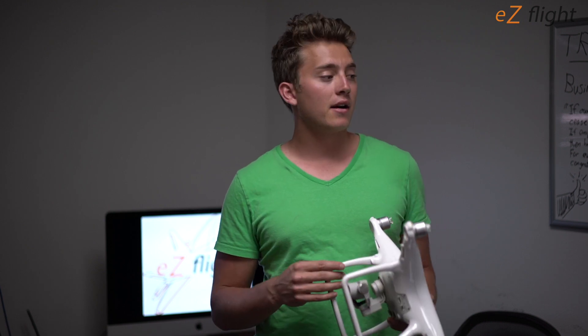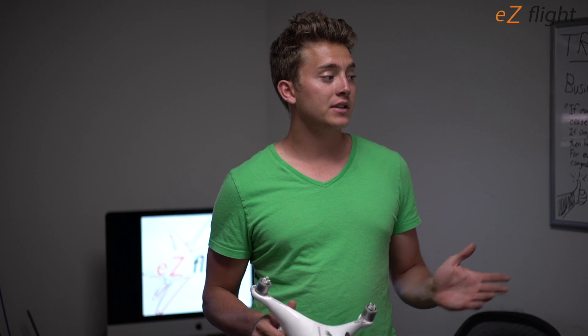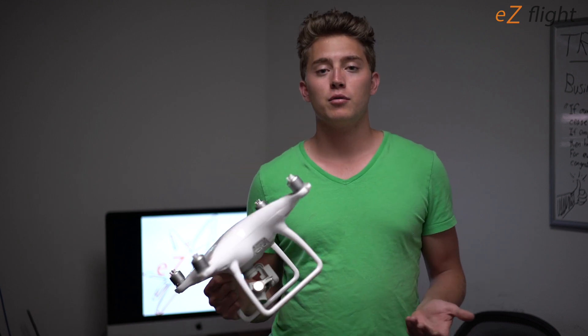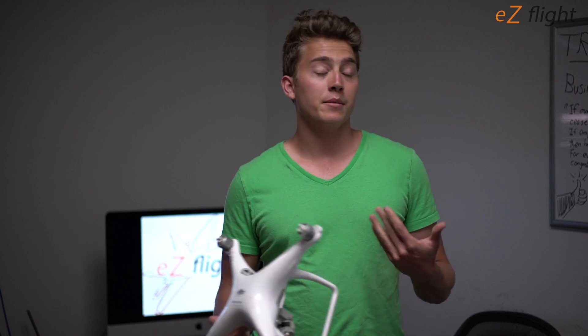It's actually pretty simple. You basically just request a repair and then you ship your drone into DJI repair service and you can have your drone back within a week, sometimes possibly a little bit longer.